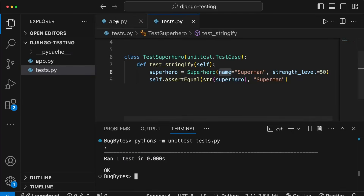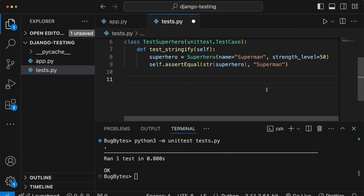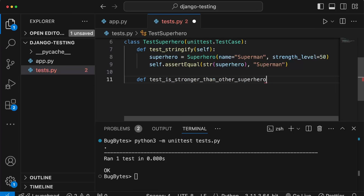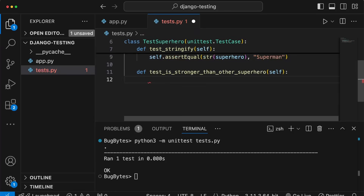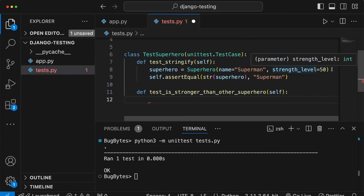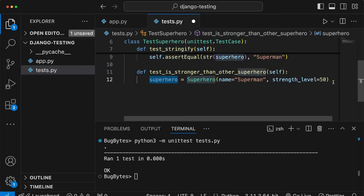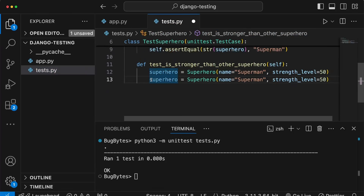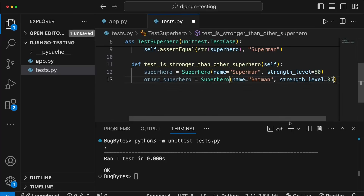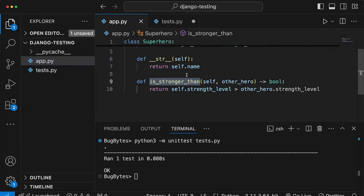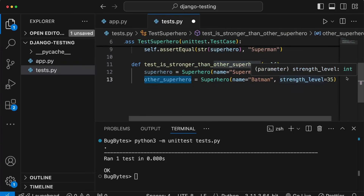Now I want to write another test to check that the is_stronger_than method works as expected. Let's go back to tests.py and define a second method in this test case subclass. Test methods often have verbose names that clearly indicate what you're testing, so we'll call this one test_is_stronger_than_other_superhero. We'll create a superhero with name 'superman' and strength level 50, and another superhero called other_superhero with name 'batman' and strength level 35.